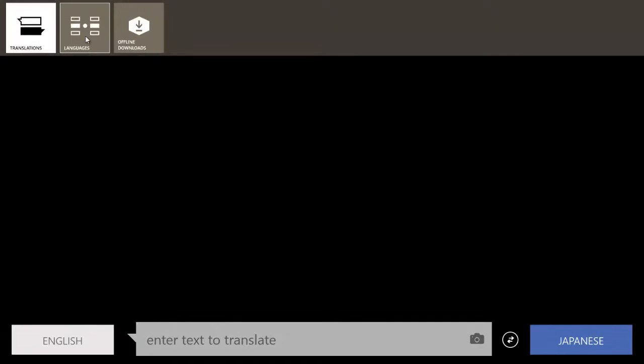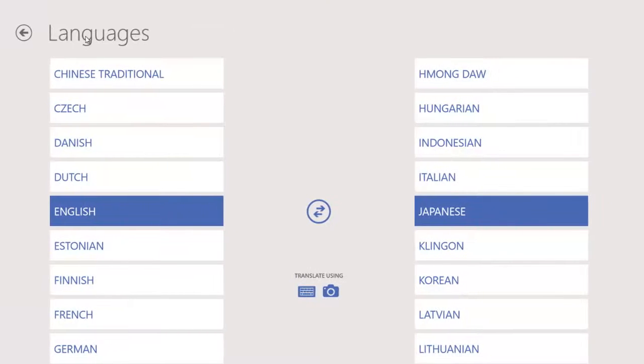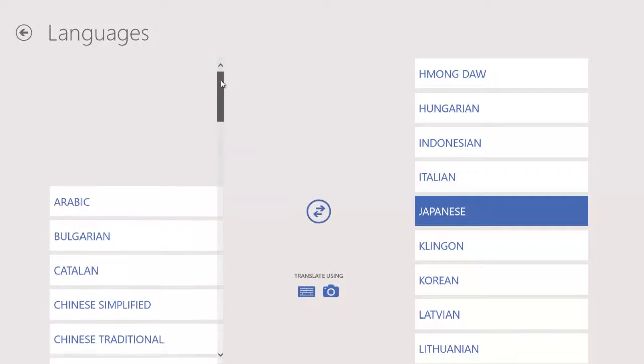The second screen is the language screen. This particular screen will allow you to change any particular language that you want to get the translation that you want.